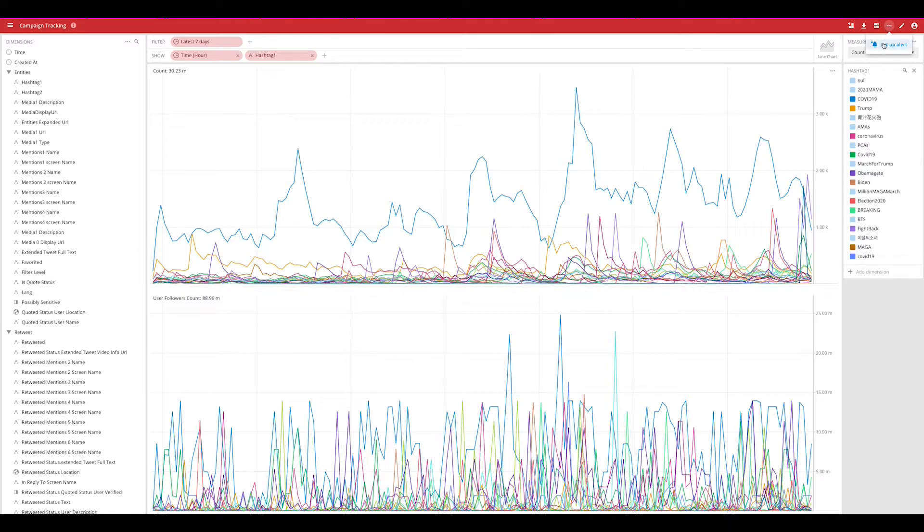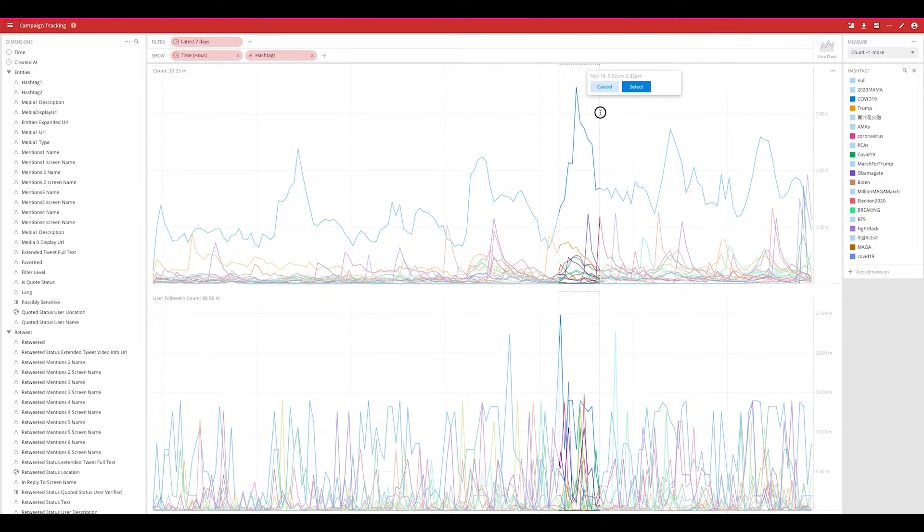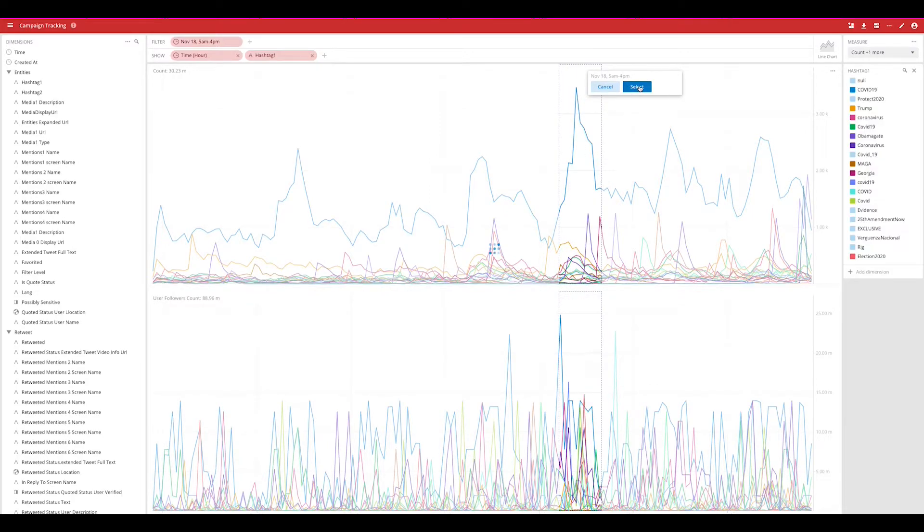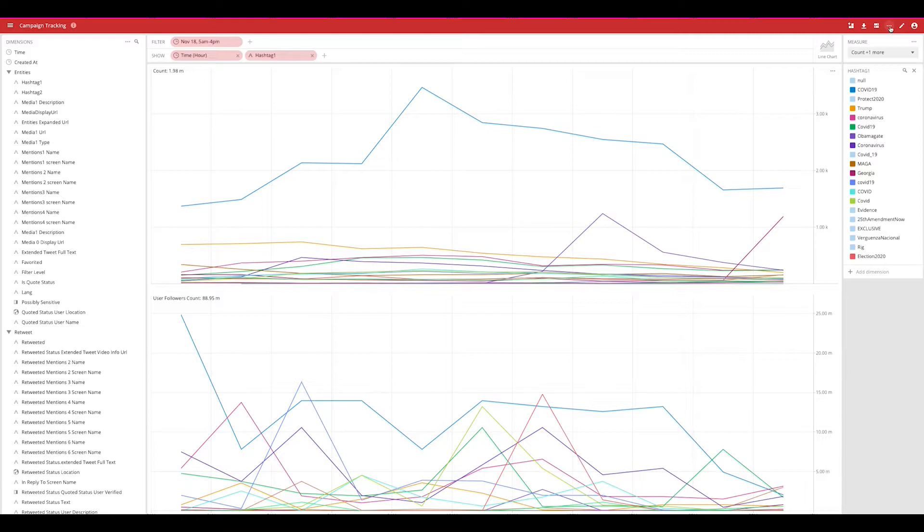You can also set alerts directly from the views UI so that anytime a spike in behavior happens, you can be alerted through your favorite web application, anything that accepts a WebSocket request or even Slack.